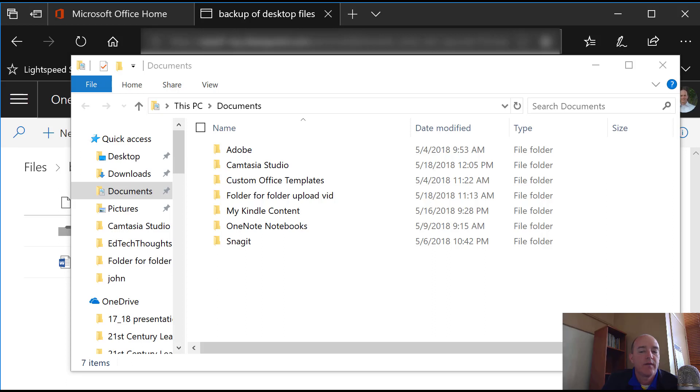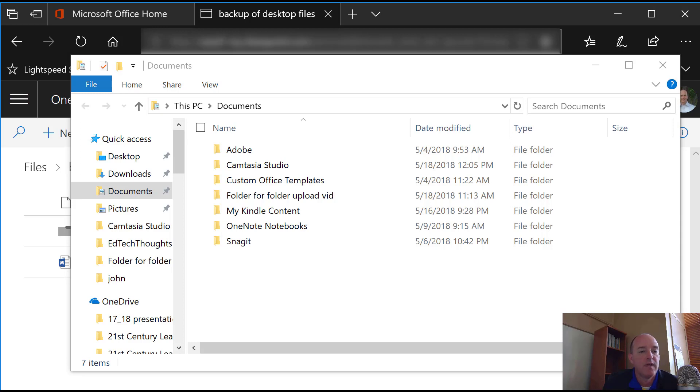All right, here's a quick video just to show you how you can back up your files that are stored locally on your hard drive into OneDrive.